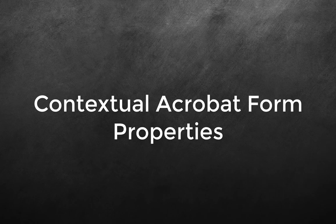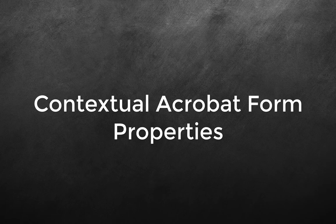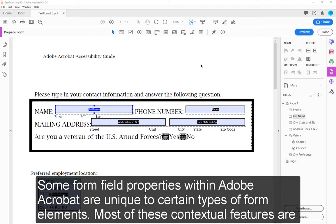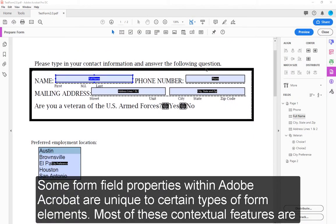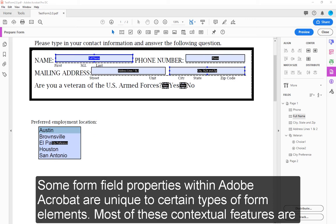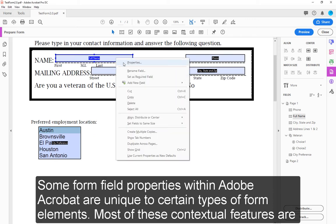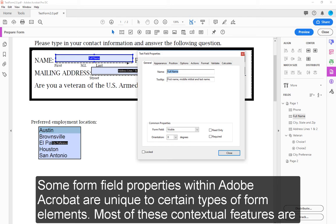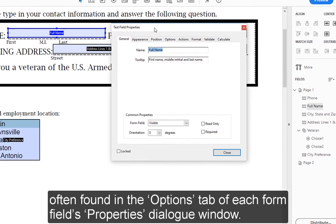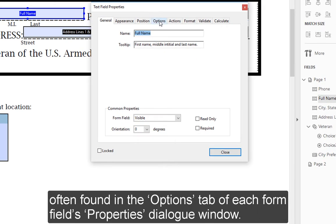Contextual Acrobat Form Properties: Some form field properties within Adobe Acrobat are unique to certain types of form elements. Most of these contextual features are often found in the Options tab of each form field's Properties dialog window.